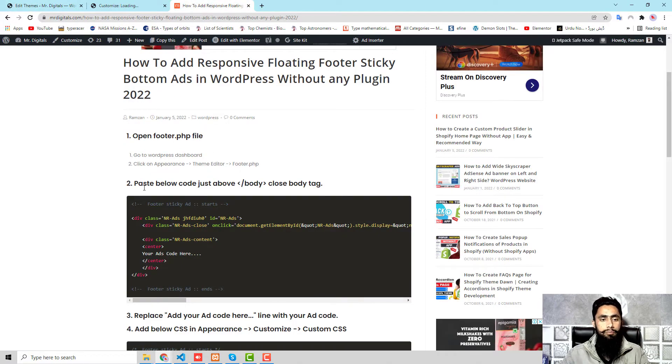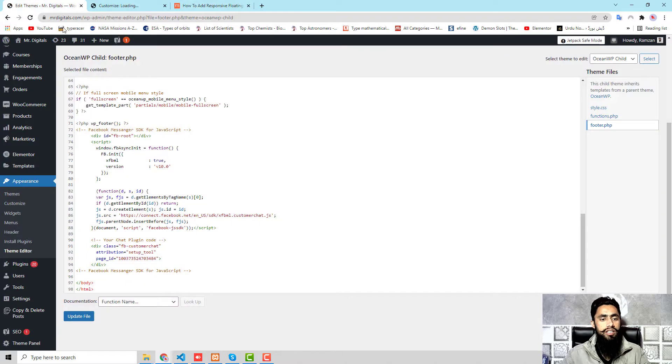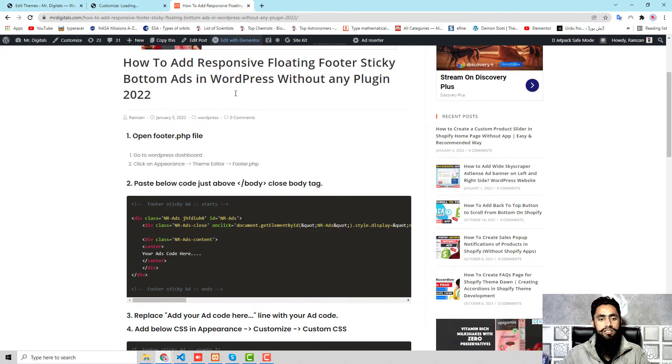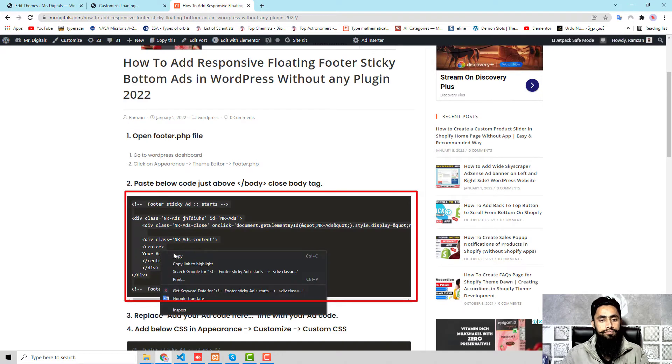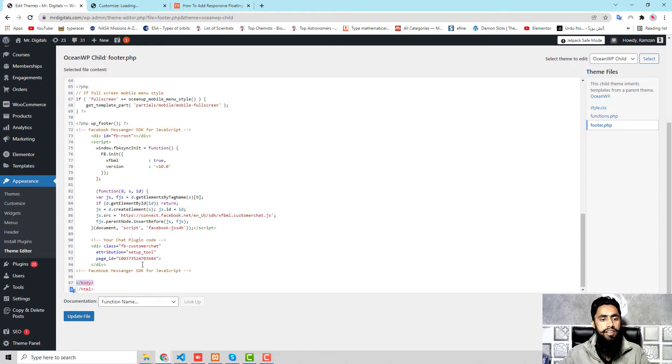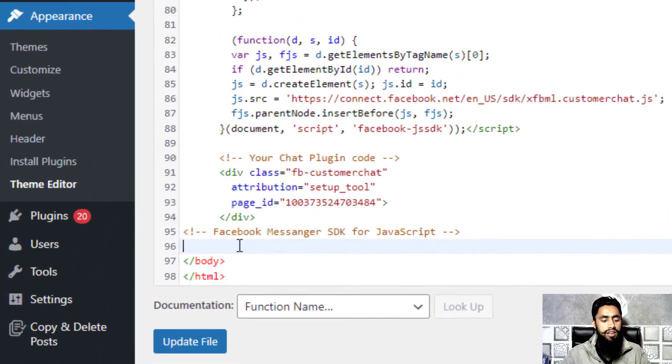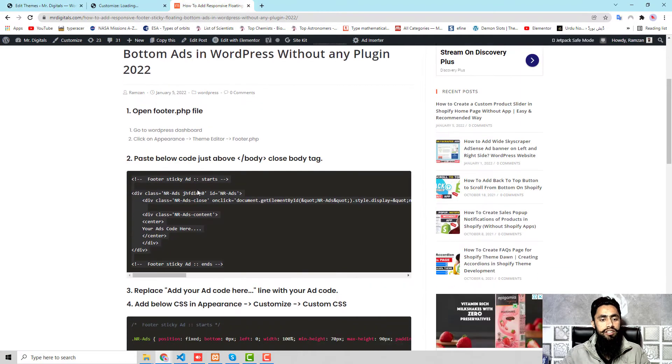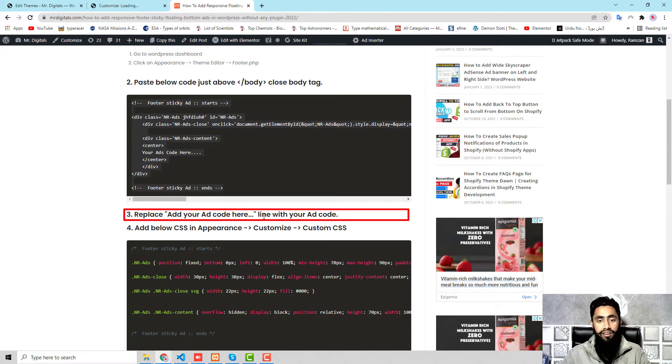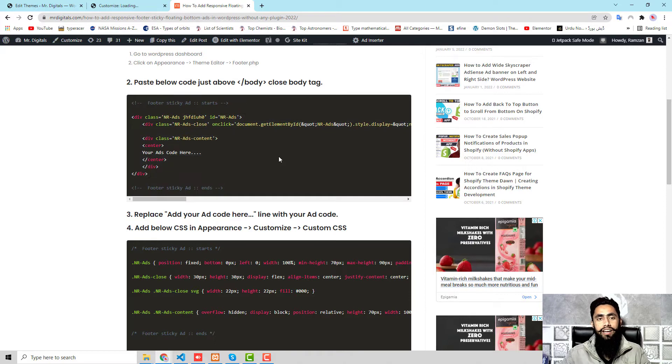You should click on footer.php and then you should paste some code. Let me show you how. We have opened the footer.php, first step is completed. Second step is paste below code just above the close body tag. Here you can see that I have a close body tag, so I need to paste the code just above this. This is the code. I'm going to copy this and then I need to paste just above the body tag. I pasted that.